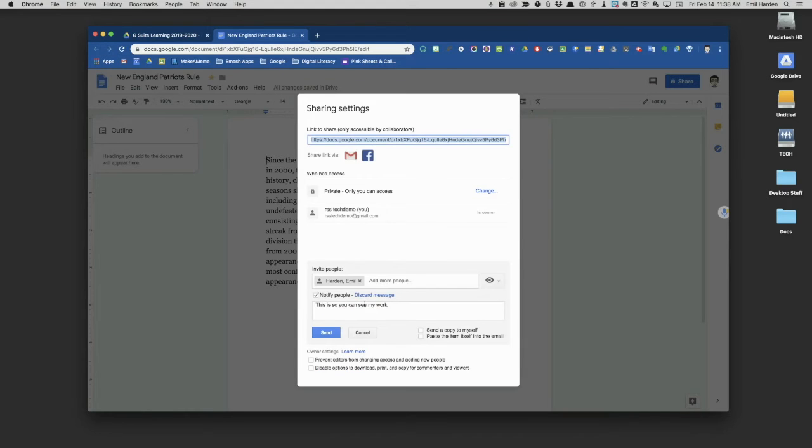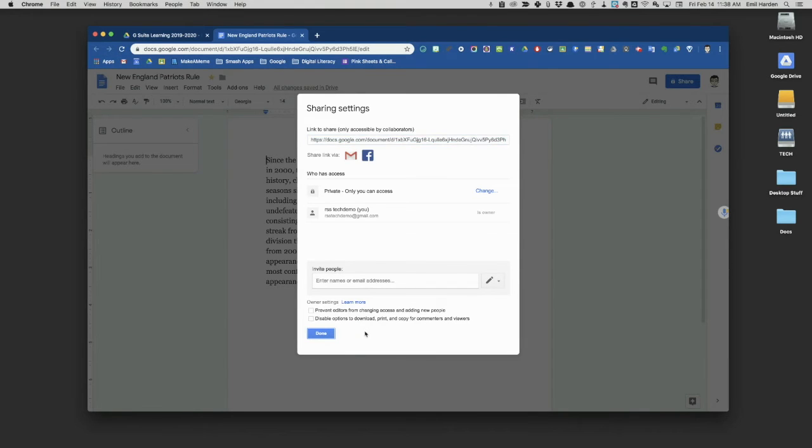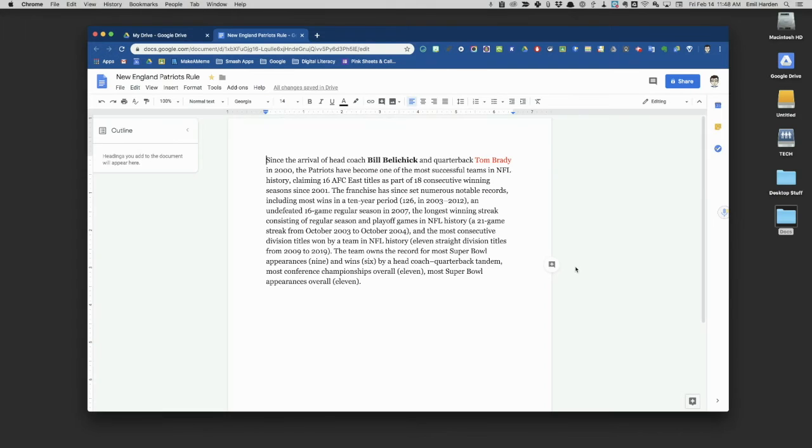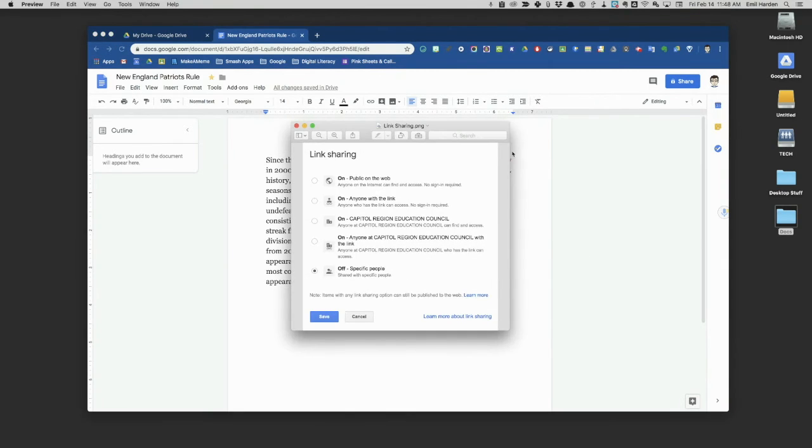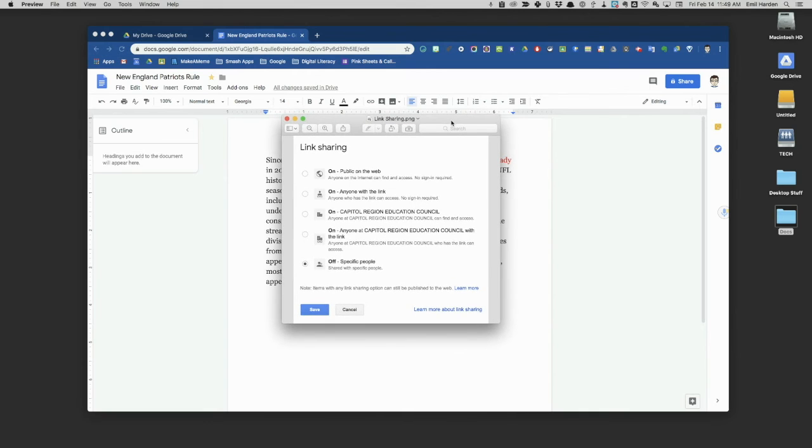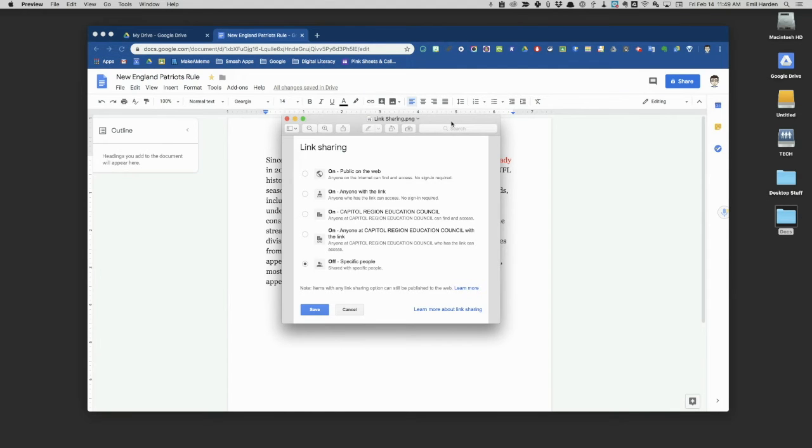But I want to go a little bit further. I'm going to cancel this for just a moment. I want to come down here to the bottom and open up this little graphic. You'll notice this link sharing looks slightly different. This is what link sharing looks like inside of our CREC Google account, and we have these extra options.